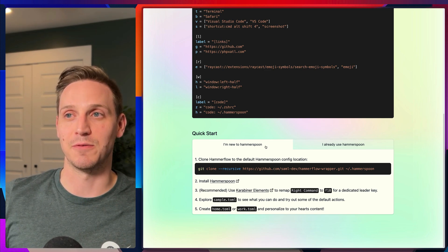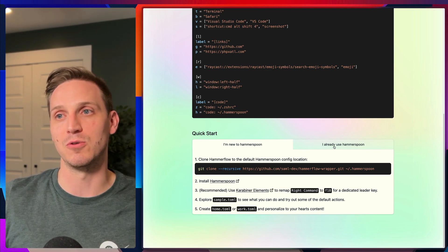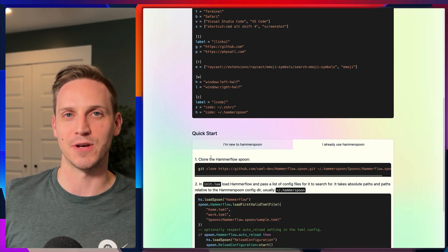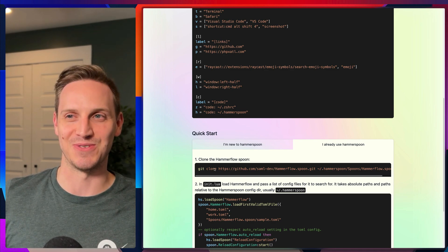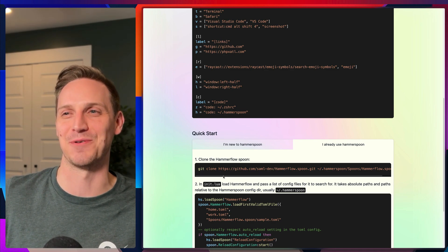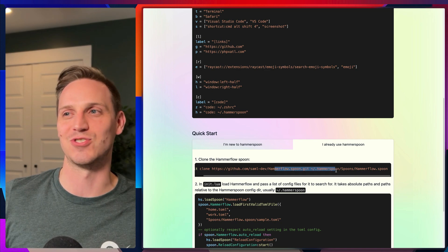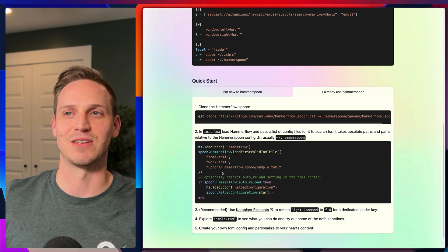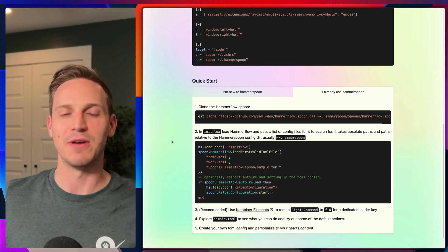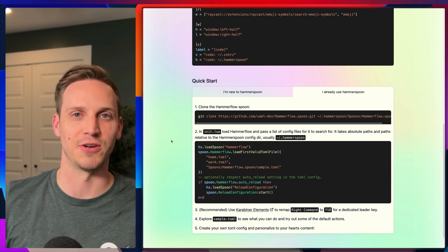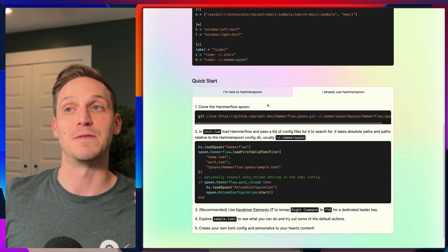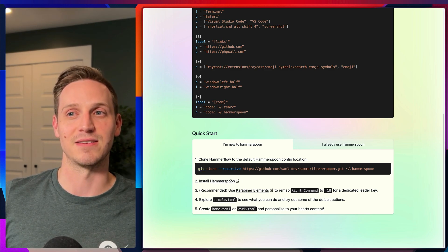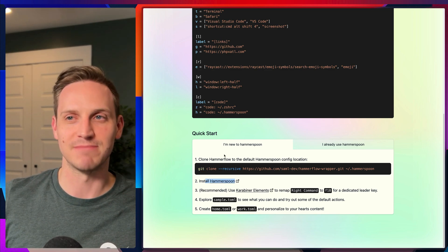I have instructions for people who are brand new to Hammerspoon and people who already use it. If you already use Hammerspoon, you can install Hammerflow as a spoon — you just check it out like a normal Hammerspoon spoon and configure it the same way you're used to. If you don't use Hammerspoon, don't worry. All you have to do is clone this repo and install the Hammerspoon app. That's really all you have to do.